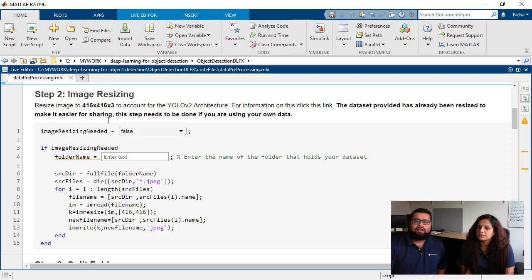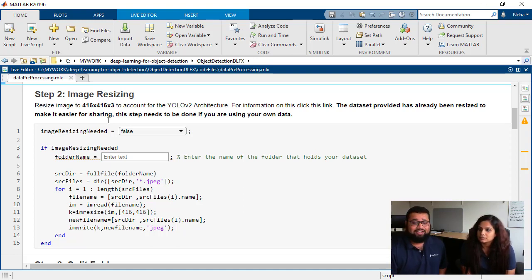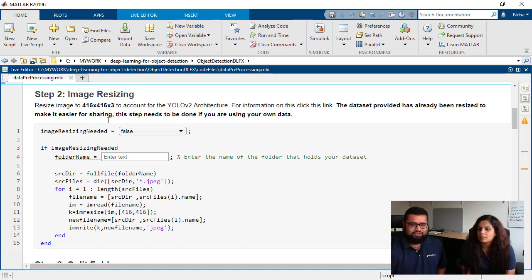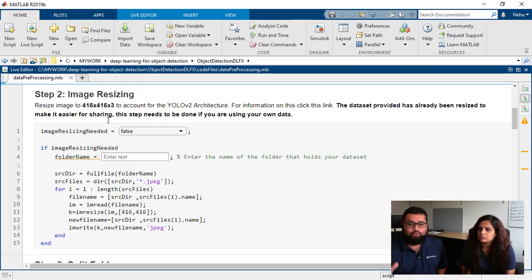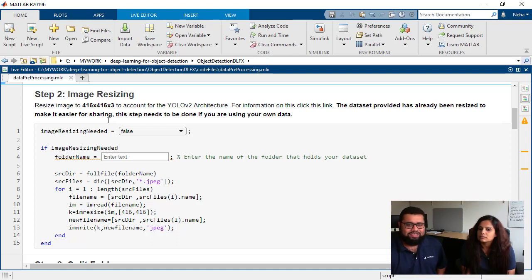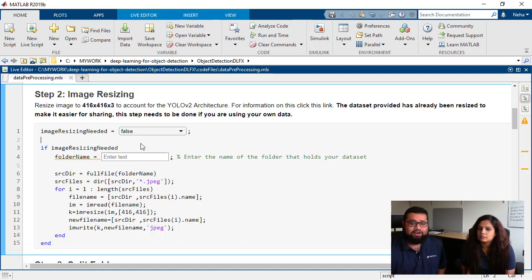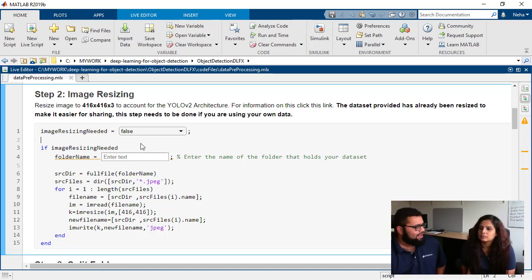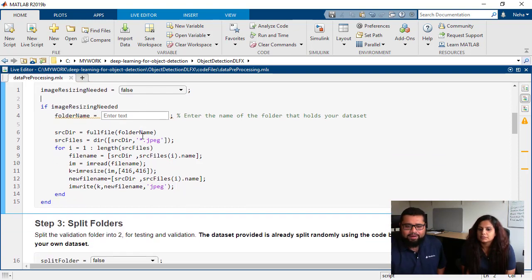And so the data set that we've provided you through that Google Drive link has already been resized. We've done that to make it easier for us to share because then the size of the data isn't as large. So we don't necessarily need to run this section of code for this particular demonstration. But this is a step that you would have to take when you're designing your own networks and working with your own data sets.